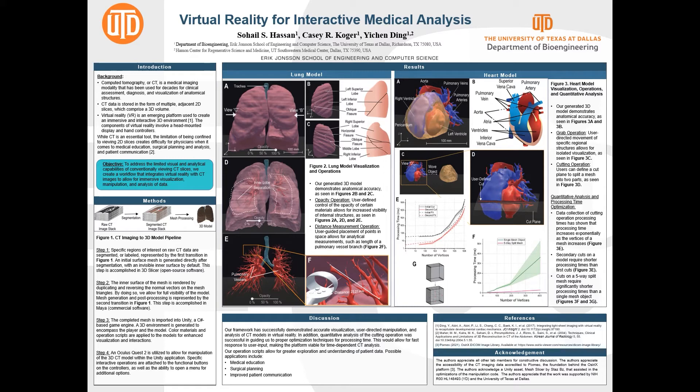These cuts have a processing time between when a user defines a cut plane and when the model splits into two parts. We have performed quantitative analysis on the processing time for cuts and initially found two trends. First, increased vertex count in the model leads to an exponential increase in processing time, which is the black line in Figure 3E. The other trend is that performing a second cut on the same model takes less time than the first cut, which is seen by the red line in Figure 3E.